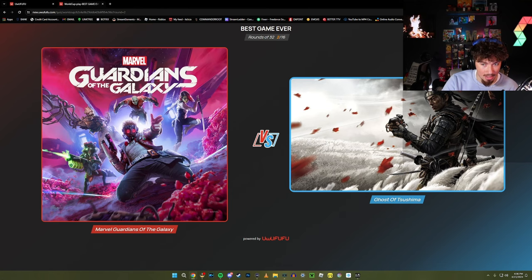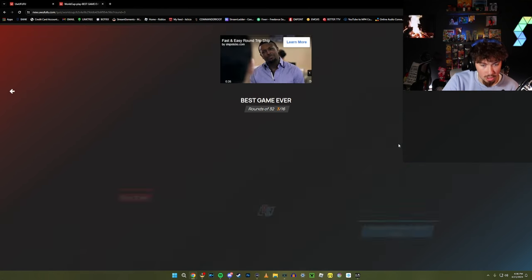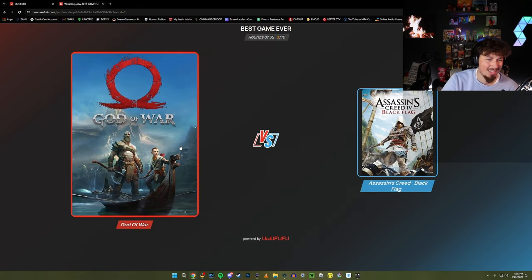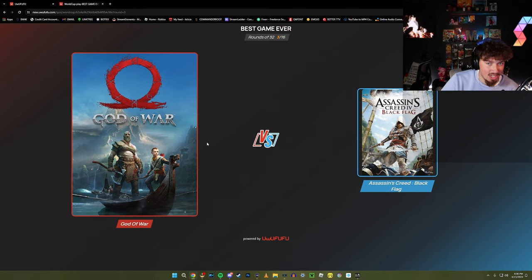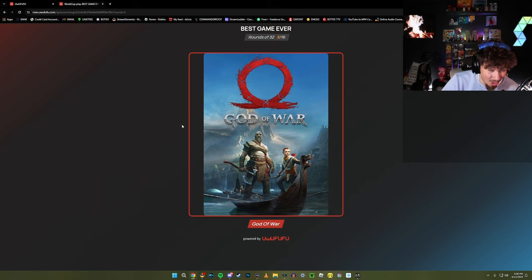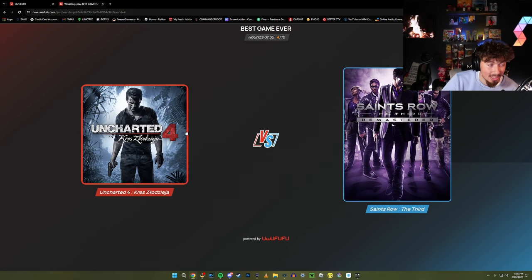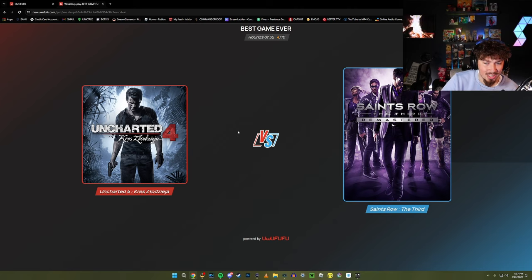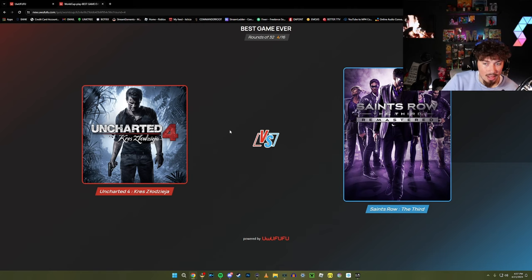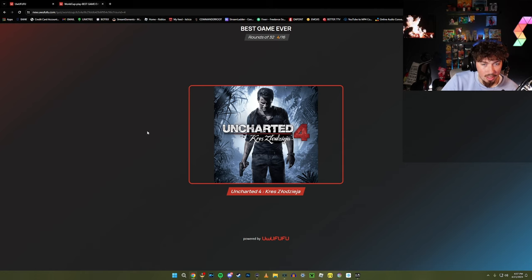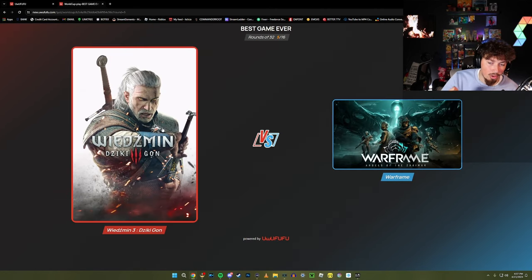Ghost of Tsushima - I've heard that has won a lot of awards. Give me God of War. I'm not a big fan of Assassin's Creed, never really played it. God of War Ragnarok's about to be insane. Uncharted or Saints Row - I'm more into the Uncharted games. I've never played Saints Row, I'm gonna go Uncharted.